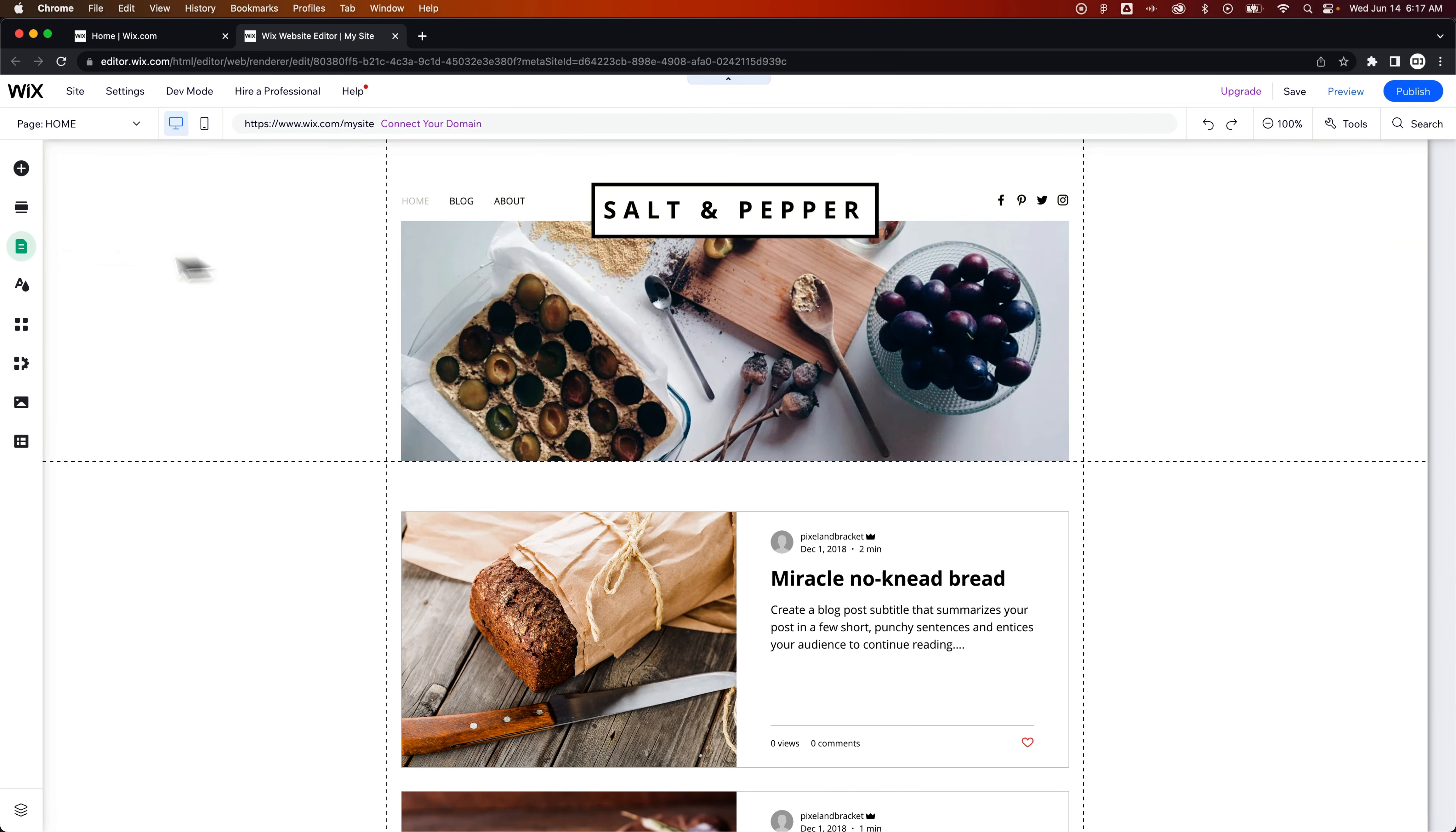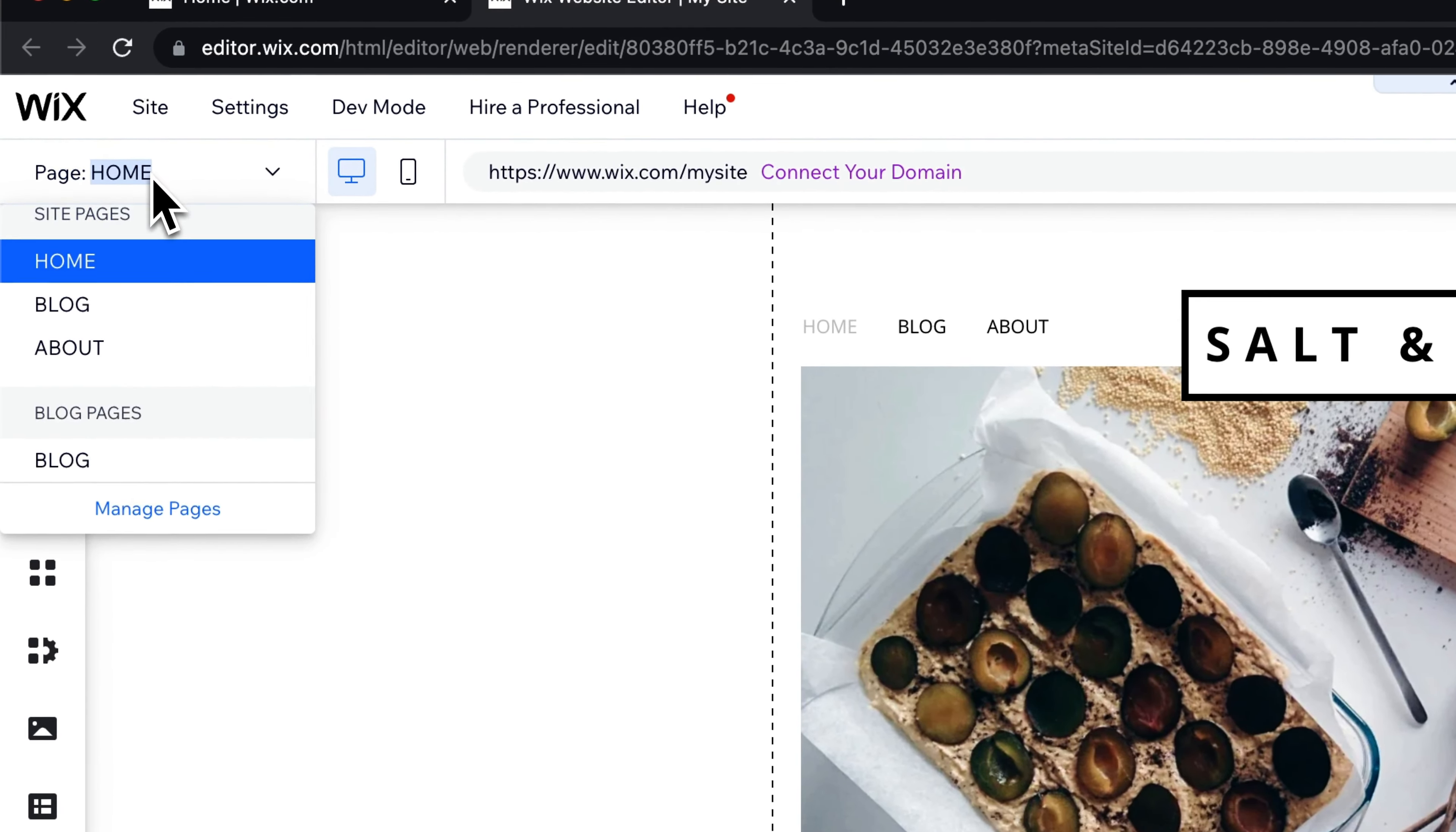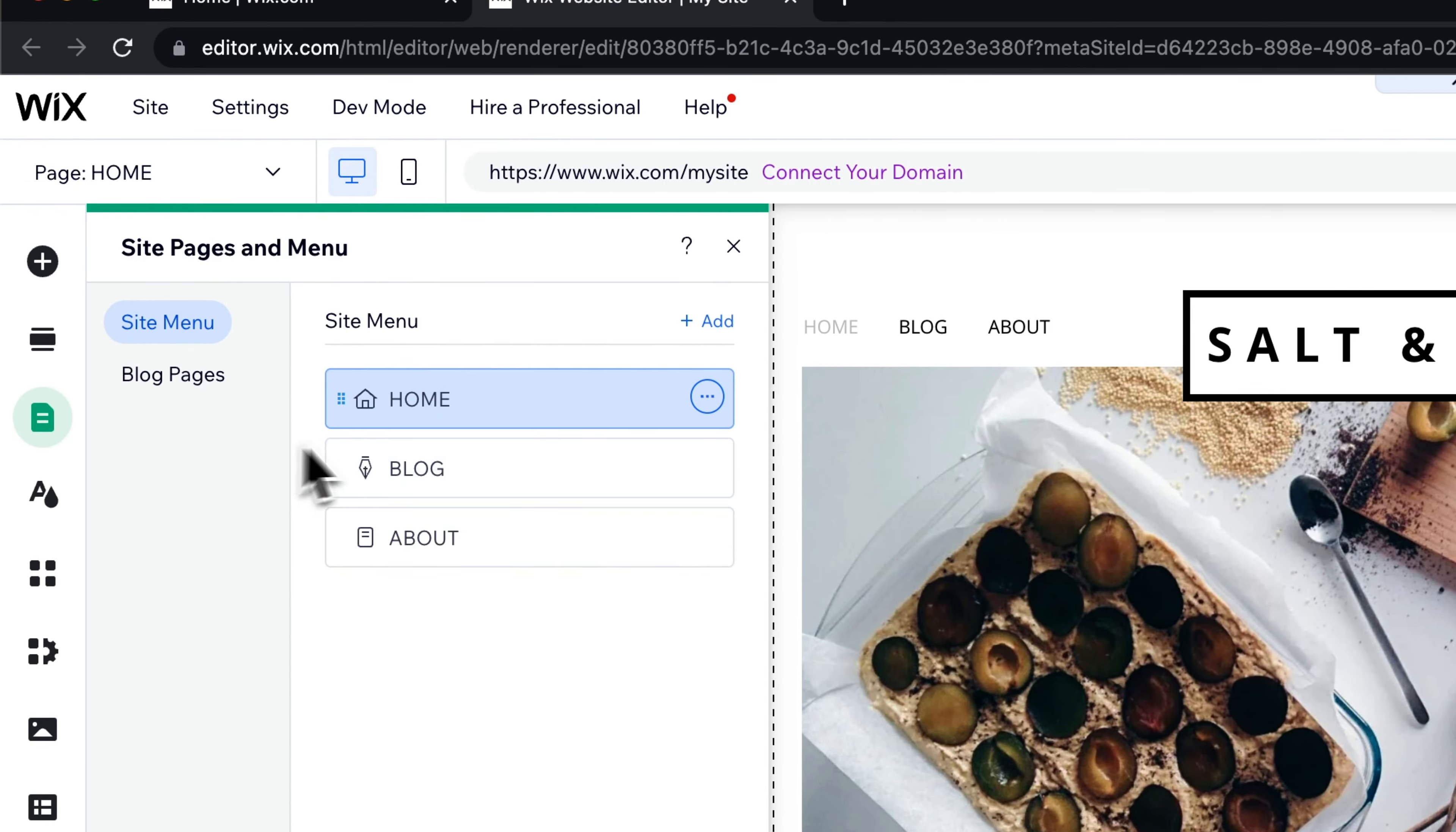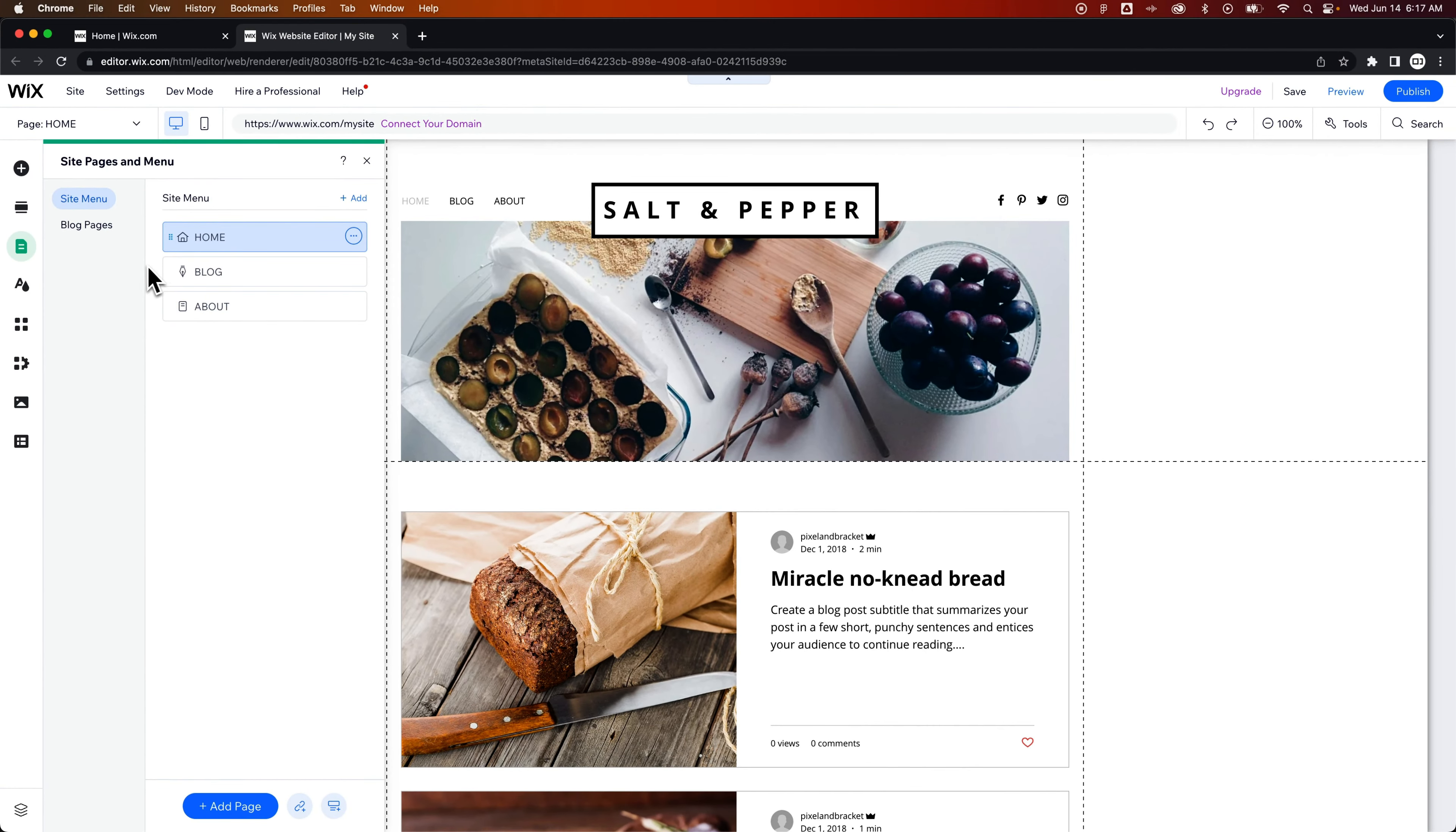On the left-hand side, we have Pages and Menu. We can also access that with this drop-down here. In this drop-down, we can go to Manage Pages. We just need to pop open this Pages section here. Now, once we're in here,